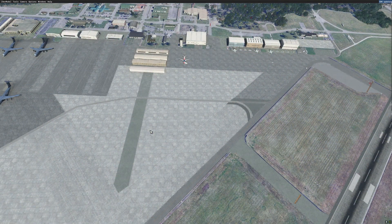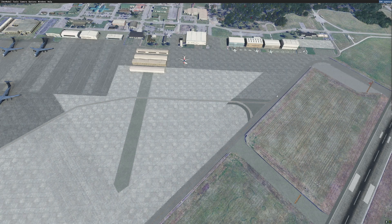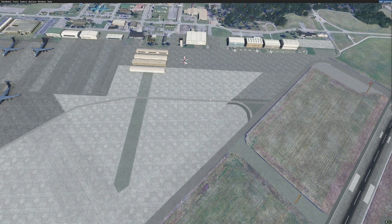And that is it. That is how easy it is to edit one of your scenery folders. I hope you learned something and enjoyed this. Please leave a like and subscribe. If you have any questions or issues, feel free to leave a comment in the comment section below and I will respond as soon as possible. Thank you for watching — Patriot 6.